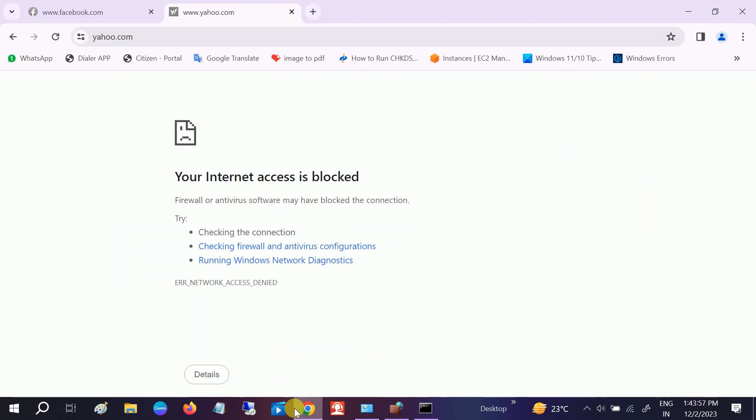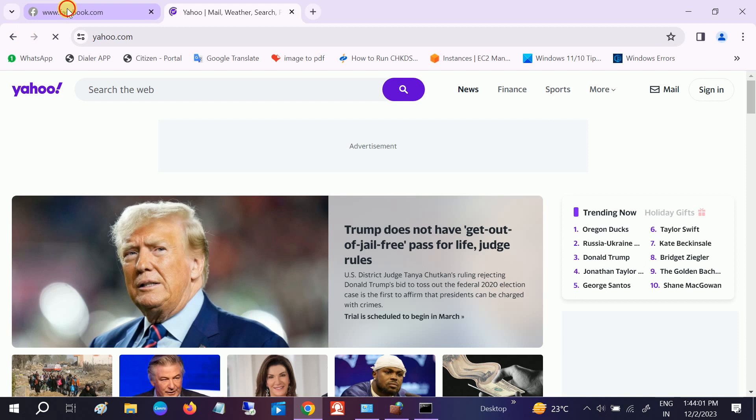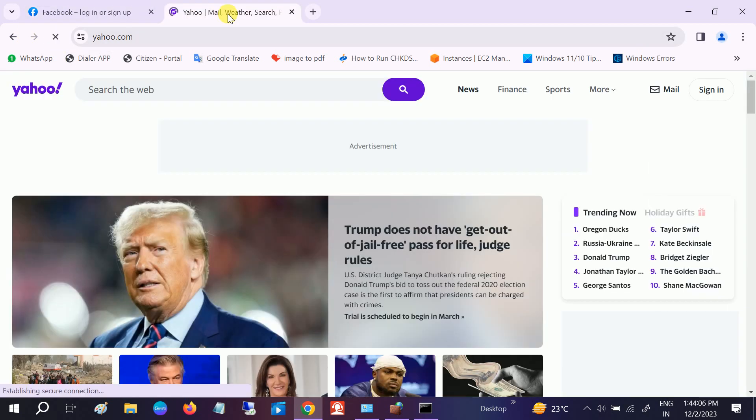So let me refresh now here. It will work now. You can see. So this is how guys you can block any website without any third party.